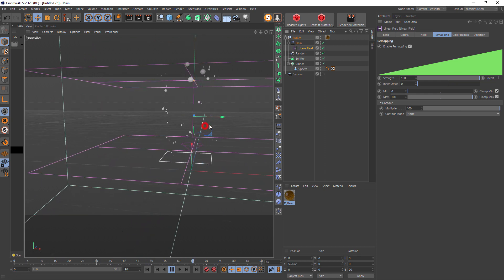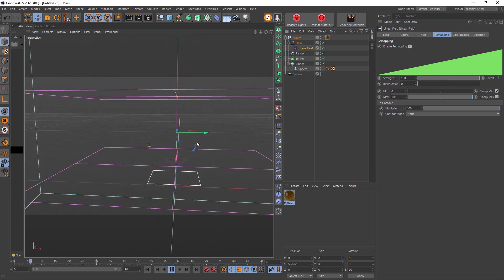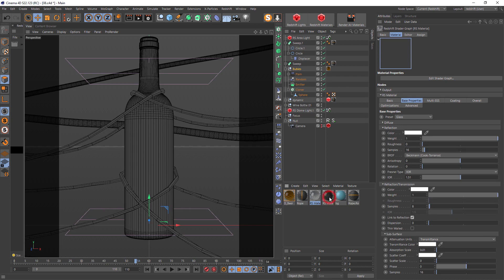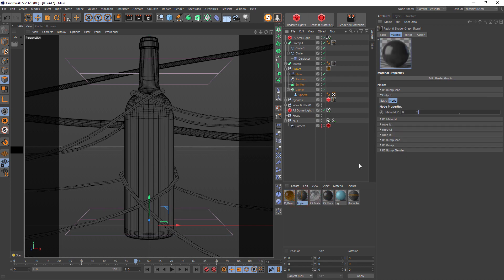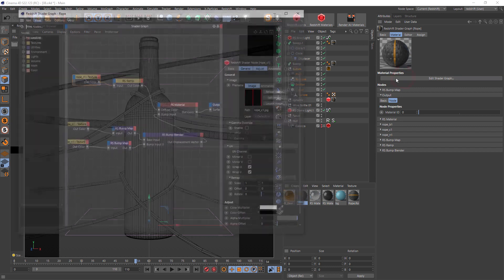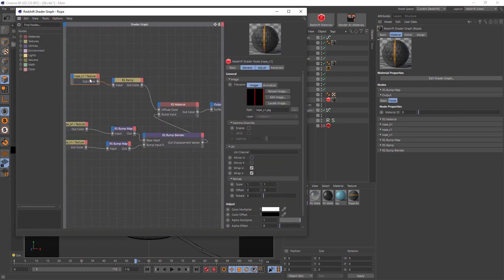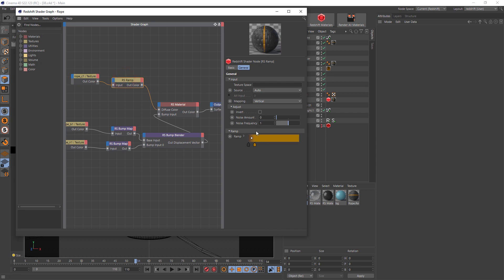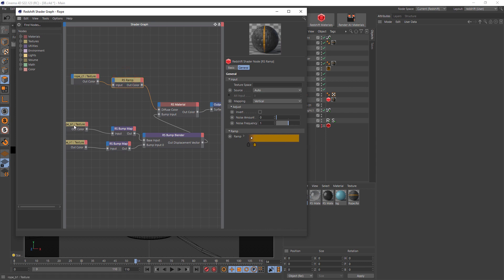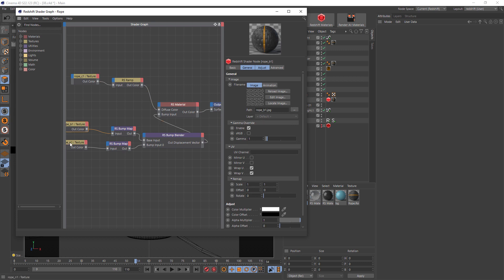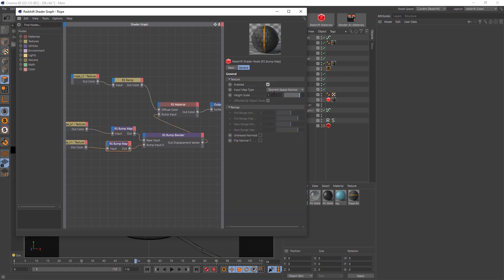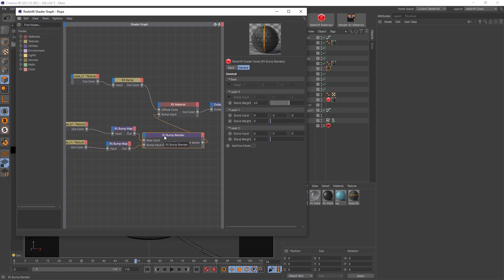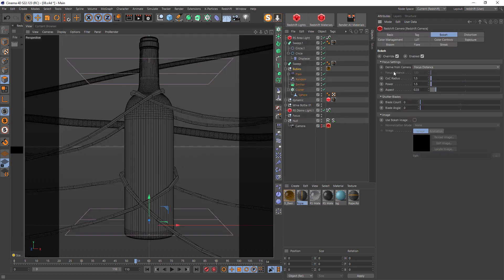We have glass, plastic, and rope materials. Rope materials are very simple. We have this rope color, we recolor it from black and red to gray and yellow. Bump texture goes into bump normal texture with tangent space normal. We have bump blender, blend it out with blend weight 0.5. We can add additive mode. It's up to your eye what results you want to achieve. I use these settings.